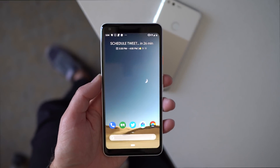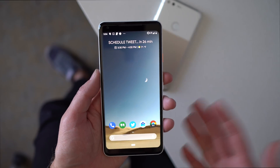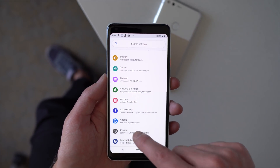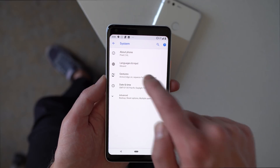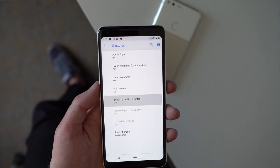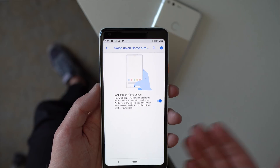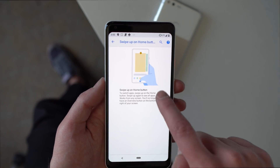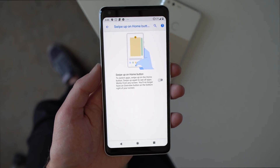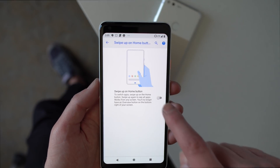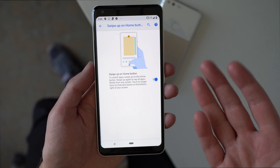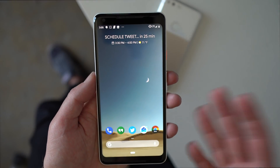We're going to start with that new navigation button. Before we do, we have to go into Settings, then System, and then Gestures, because it's actually not enabled out of the box. You'll see there's a 'swipe up on home button' option — that's how you enable it. So when you first flash this Android P beta, it still looks like the old setup with back, home, and apps. You have to manually turn that on.